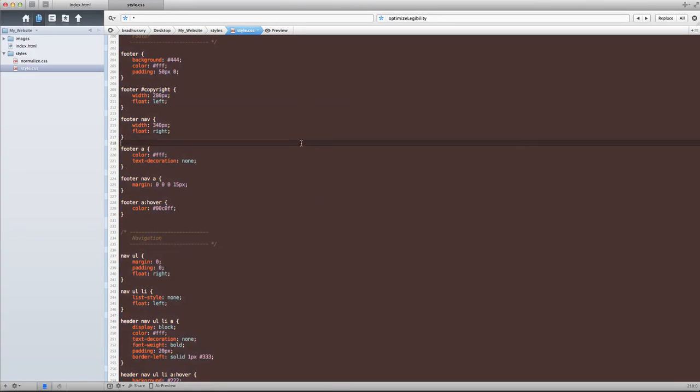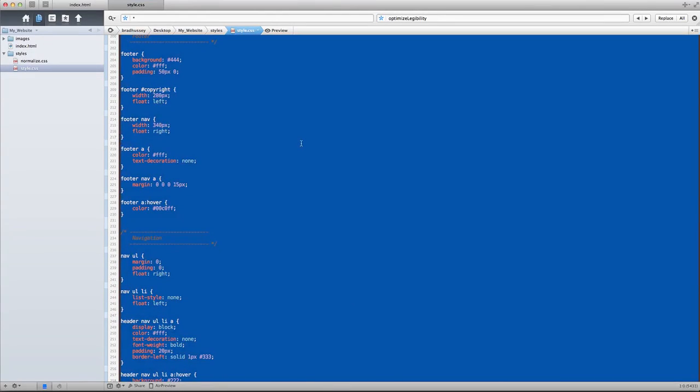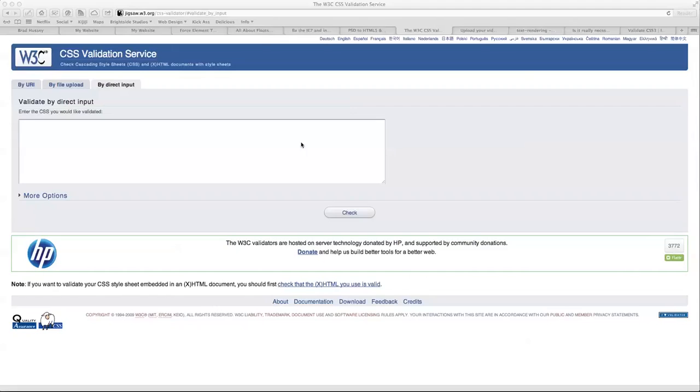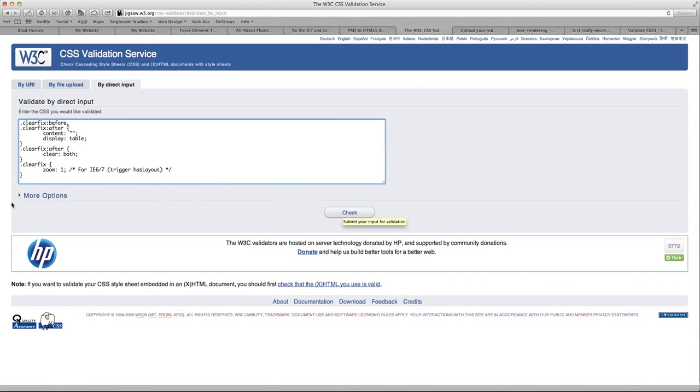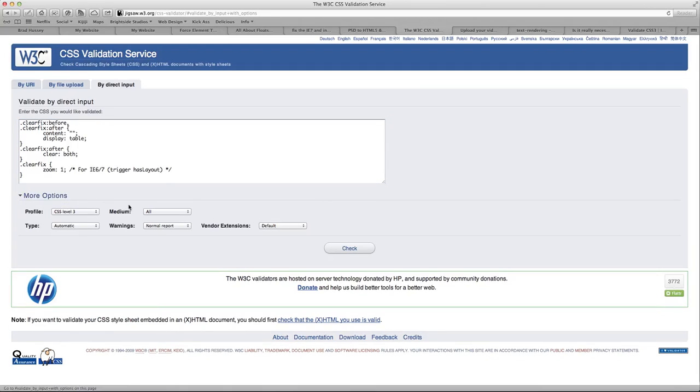So go to your code editor, copy all of your CSS and paste it in here. Now before you check and validate, there's something here called more options. And basically these are thresholds or settings that you want to use while it validates your CSS.